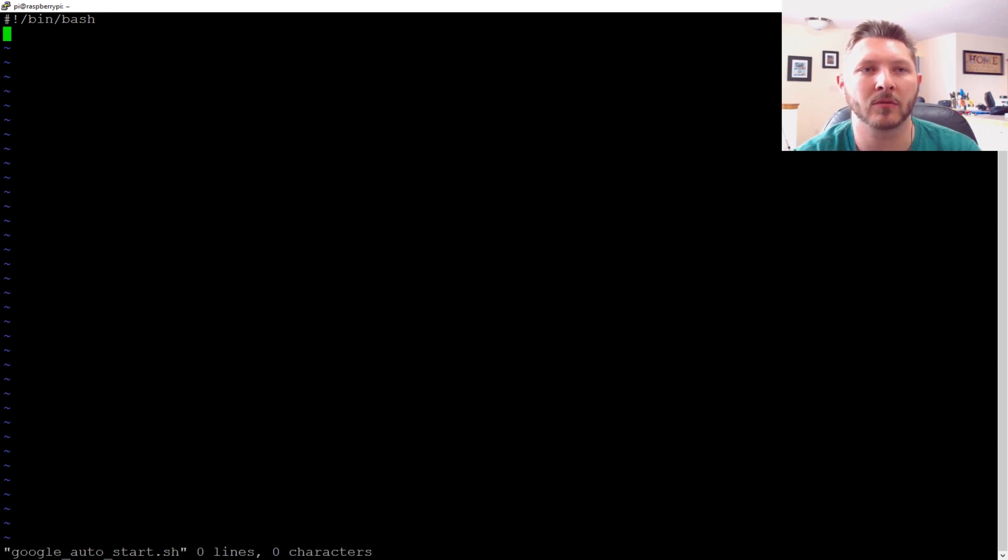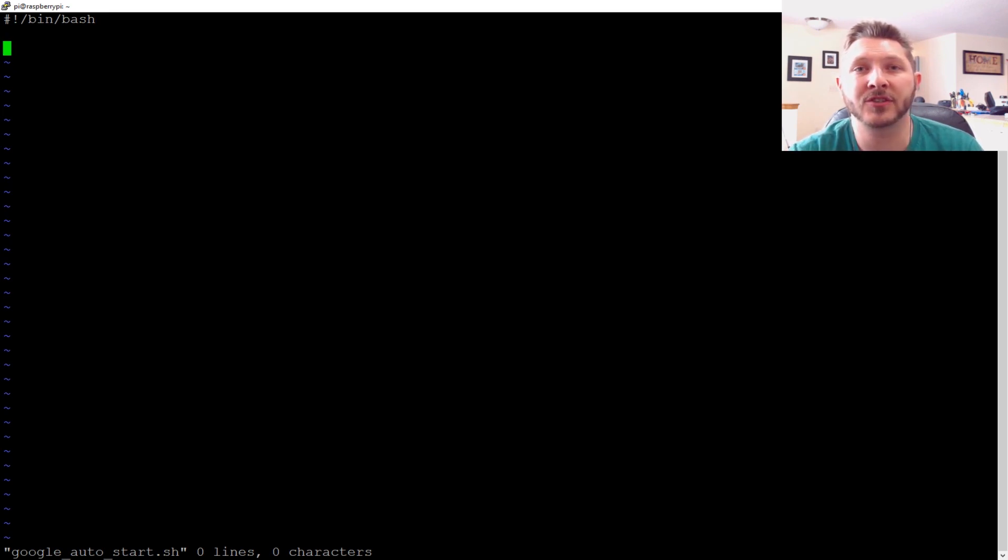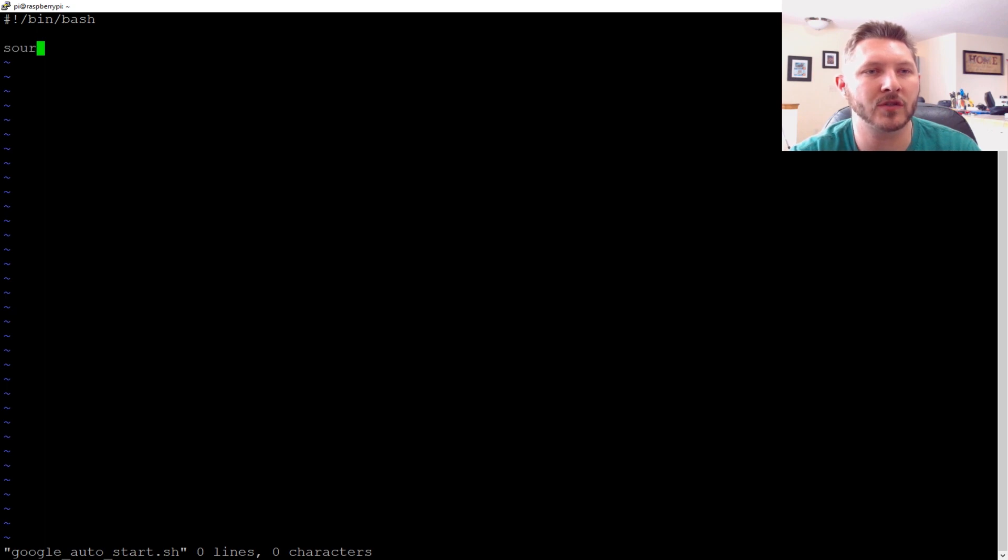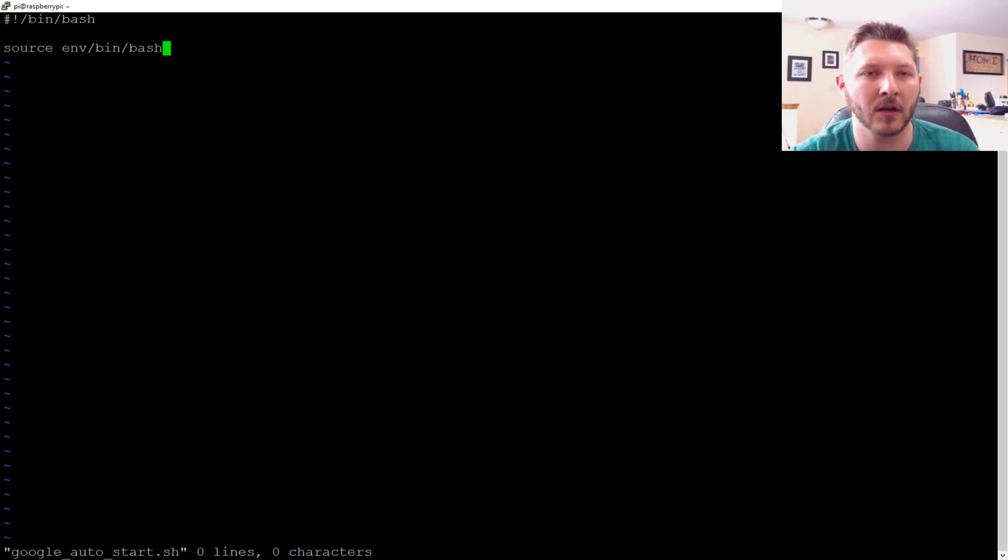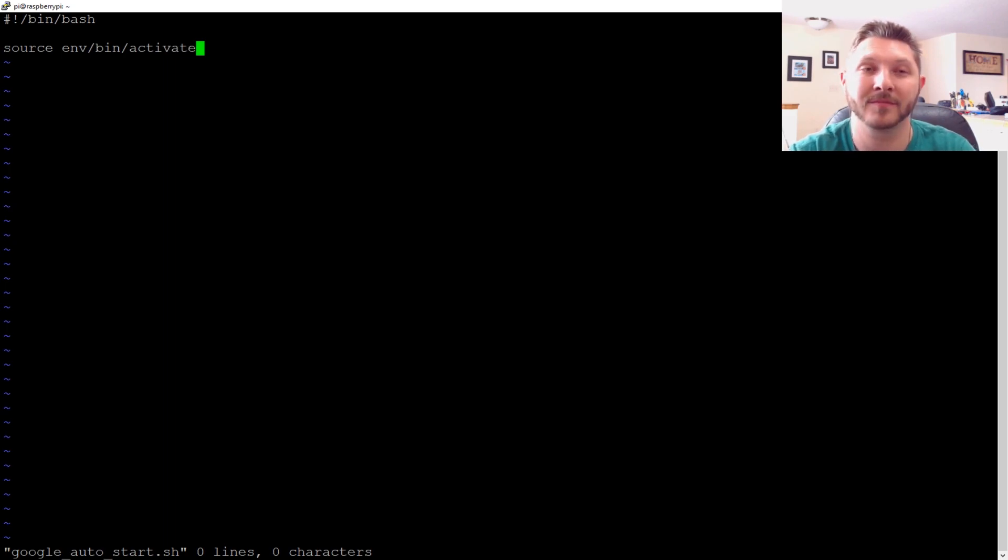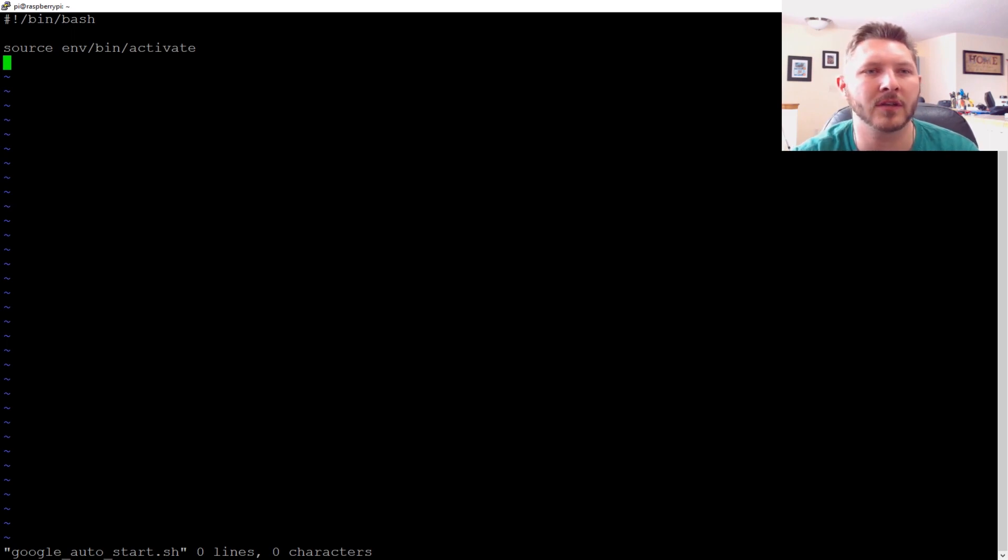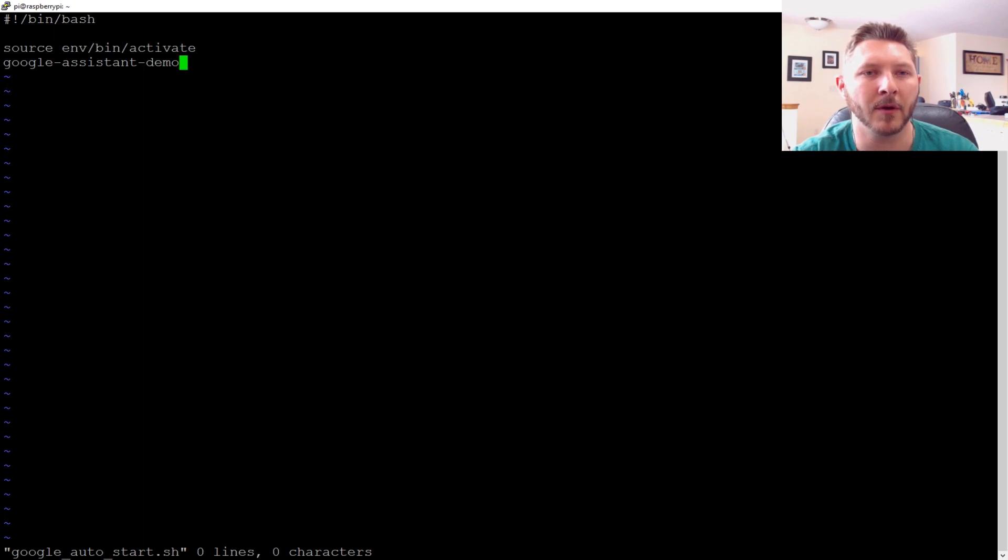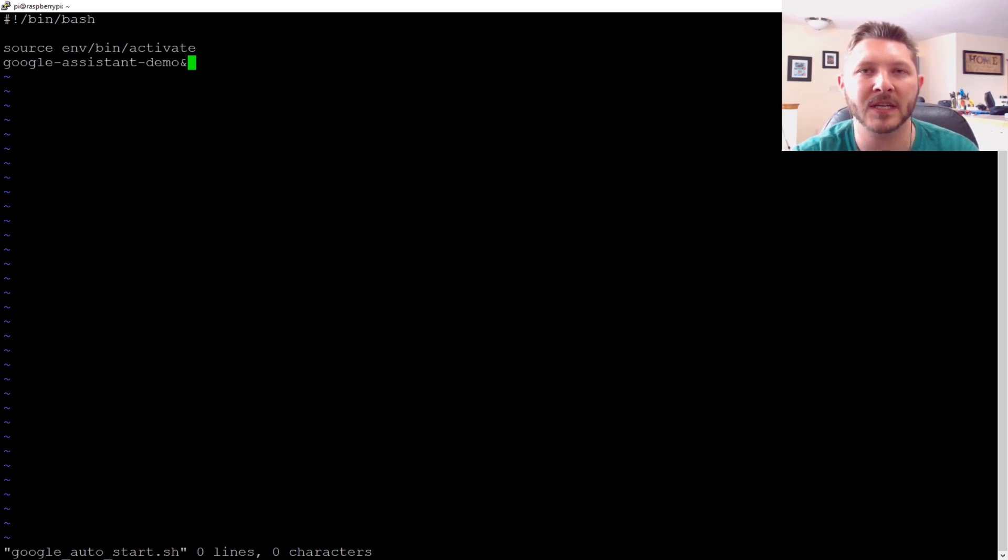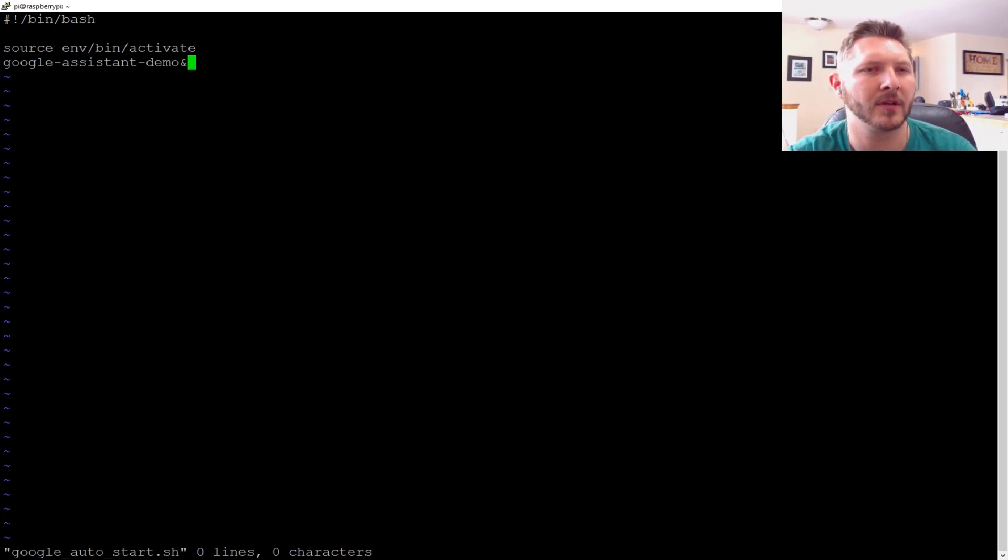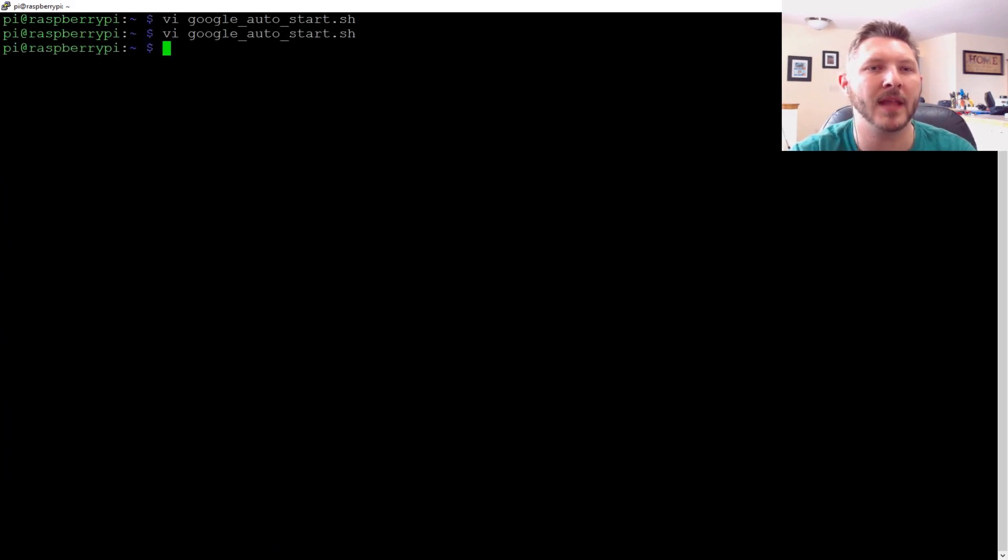And then it's just two commands. It's very simple. First thing we need to do is set up our environment. So source env bin activate. And then we just have to start it. So we do Google Assistant demo. And then we're going to fire that off with an ampersand so that way it runs in the background. All right, and that's it. That's it for that.